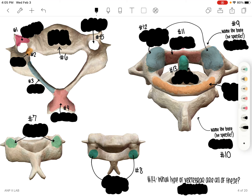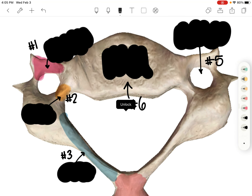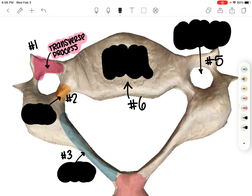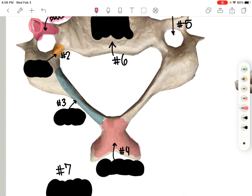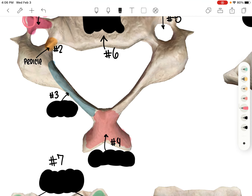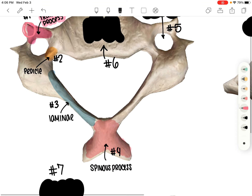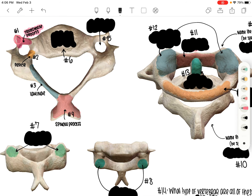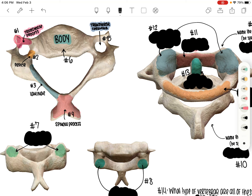Alright, let's get started. Number one is going to be the transverse process — the highlight is a little bit off, but that end here. Two is going to be the pedicle. Three is going to be the lamina. Remember the pedicle and the lamina make up the vertebral arch. Four is going to be the spinous process. Five is going to be the transverse foramina. And six is just going to be the body.